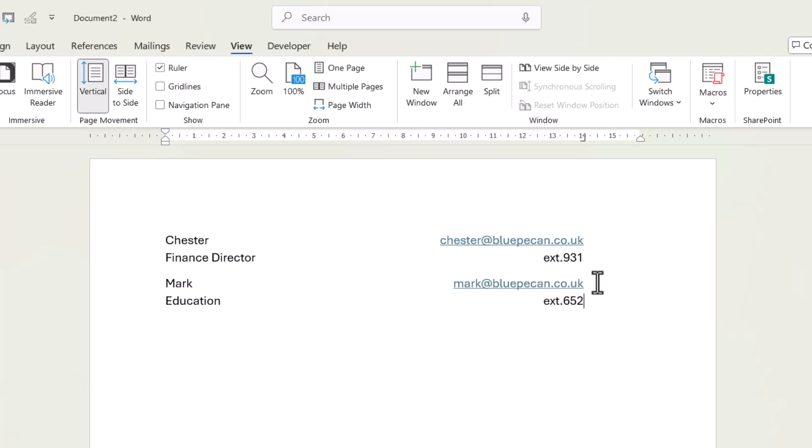So that's the first method, using tabs on your ruler. The second method is to use tables. So let's see how that works.